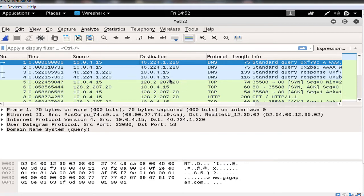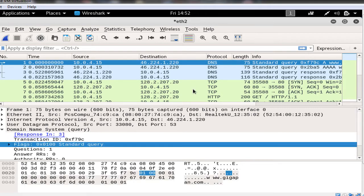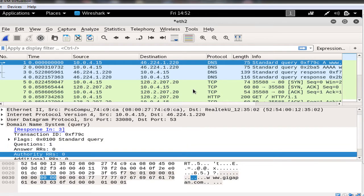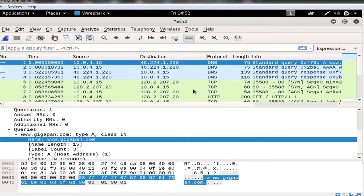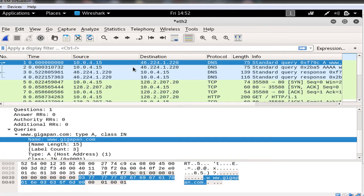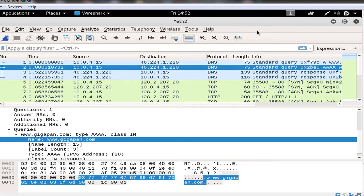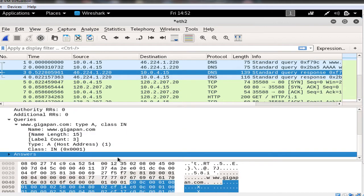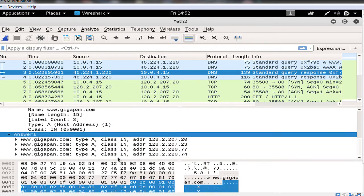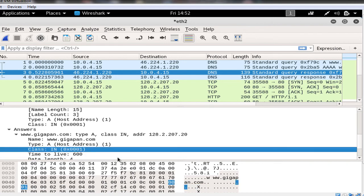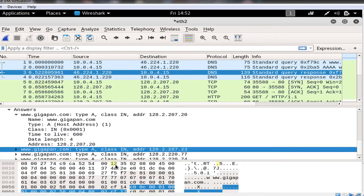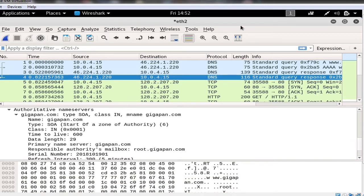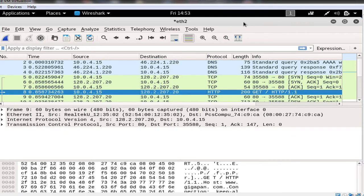Now in here we send a packet to this name server asking the query in here that I want to resolve gigapan.com. You see I want to type A or IP for address of gigapan.com. Then after that we would have the response. You see in here we have answers that the type A or the IP for address of gigapan.com is equal to 128.2.207.20. Now that we have the required information we send HTTP request which is a get method.